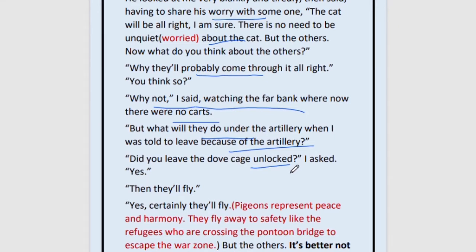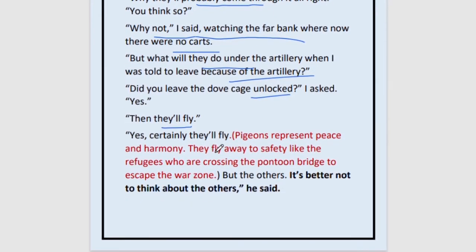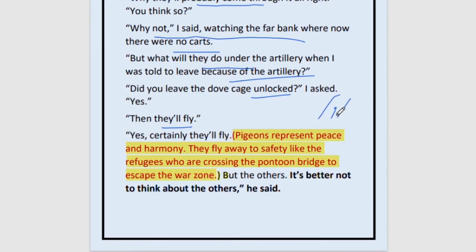The narrator asks: 'Did you leave the dove cage unlocked?' — Yes — 'Then they will fly.' Obviously the doves will not stay in harm; they will fly away. Now, pigeons represent peace and harmony. They are quite like the refugees who have decided to run away to safety — they leave their land to go to a safer place. The pigeons symbolize refugees who run away in times of danger because they love peace and harmony.